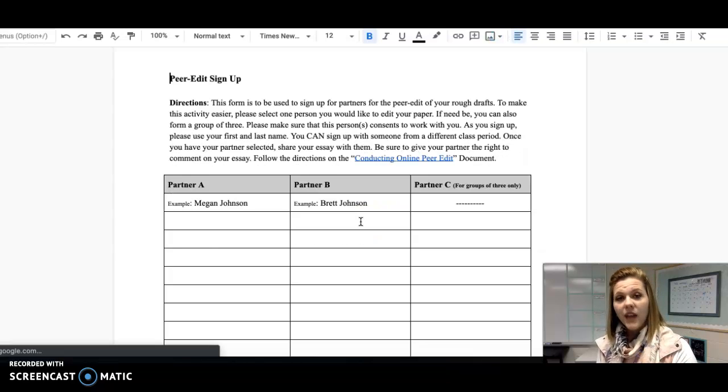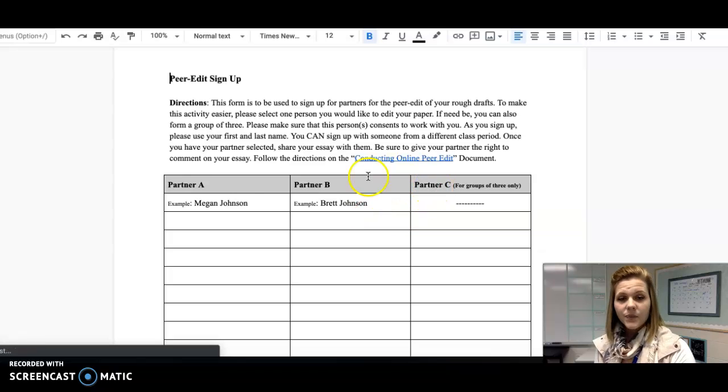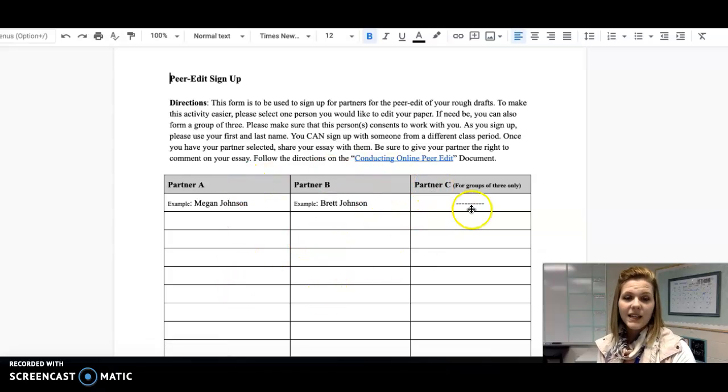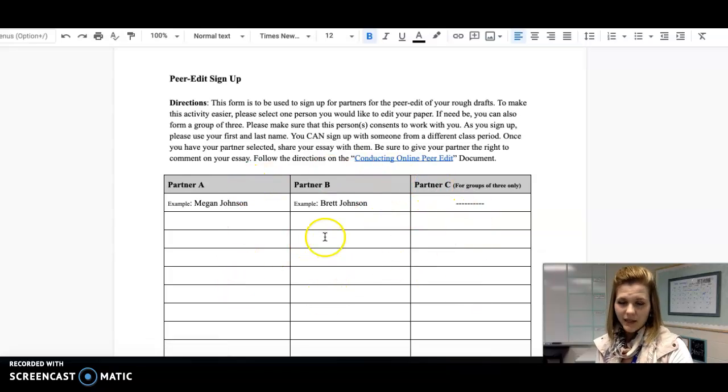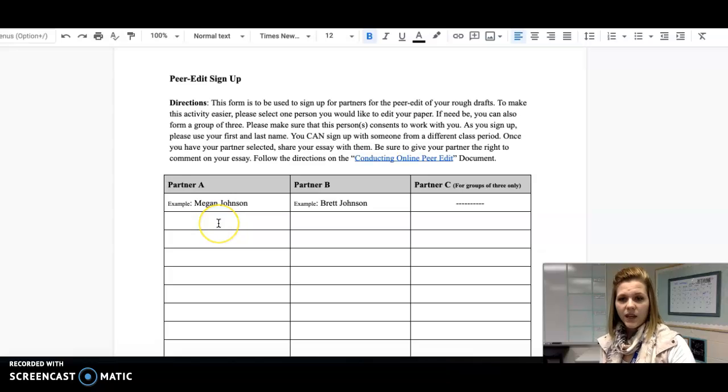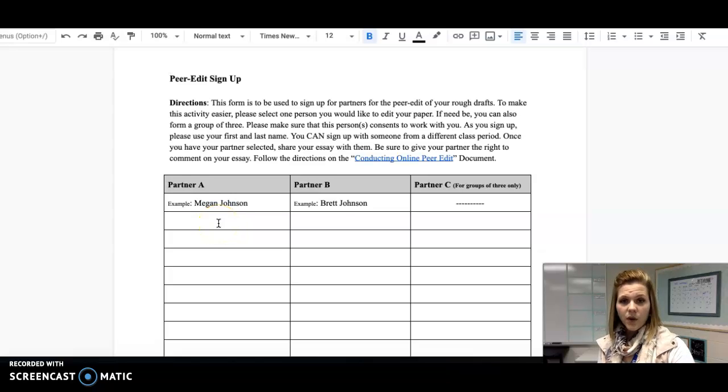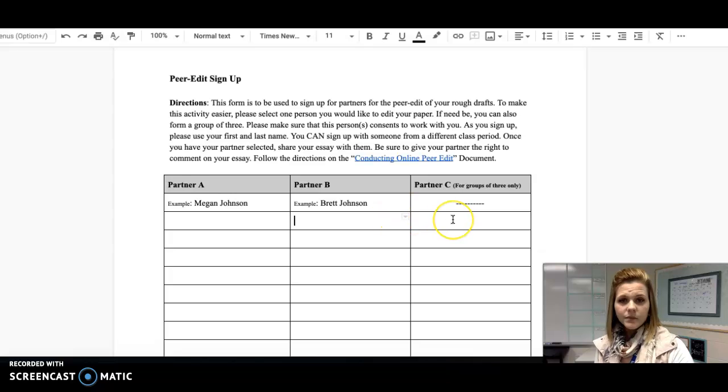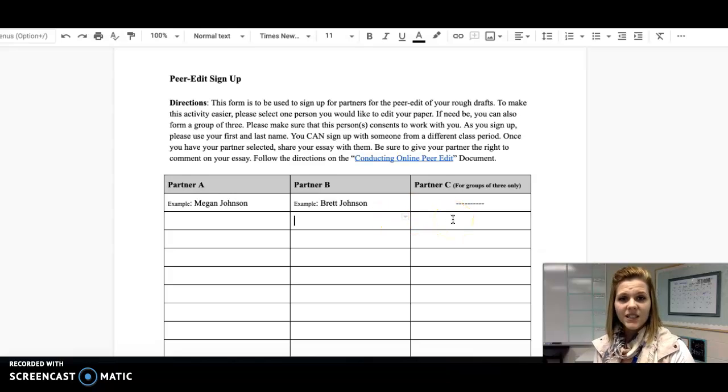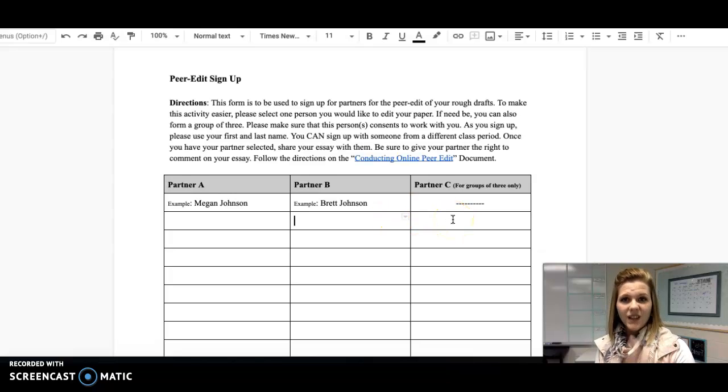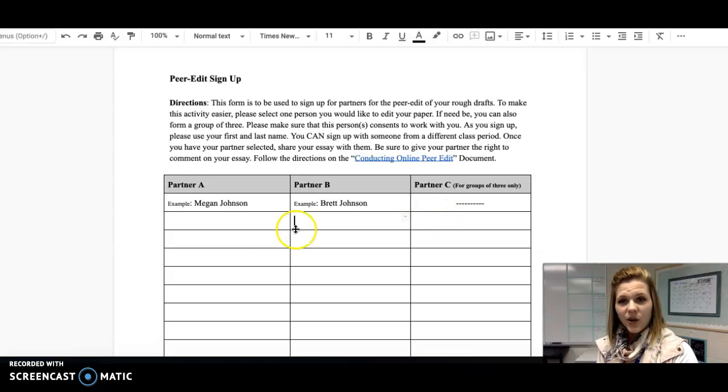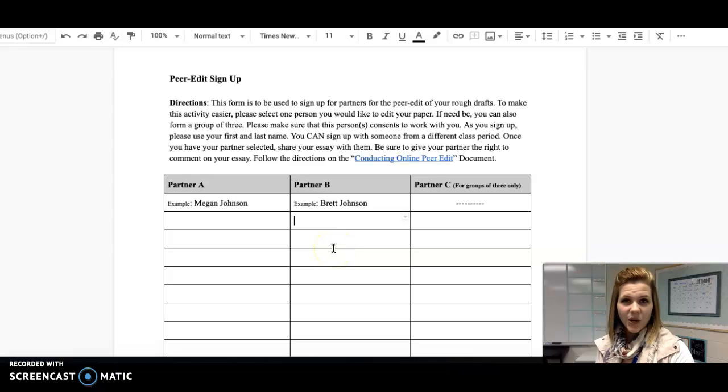I want you to know that you can form a group of three if you'd like. As you can see, I have a column for partner A, B, and C. So again, I'd like you to just record your partnership by posting your names here. That way I can look to see who you worked with, and there's a level of accountability there as well. So be sure, once you find your partner, to sign up by using this peer edit signup sheet.